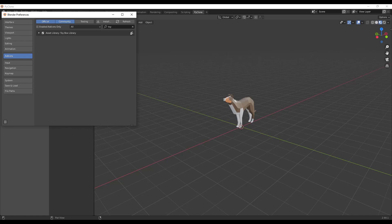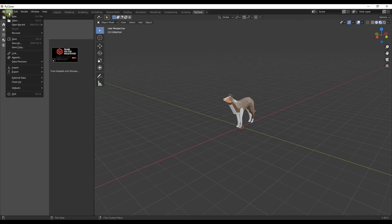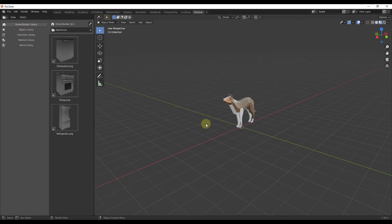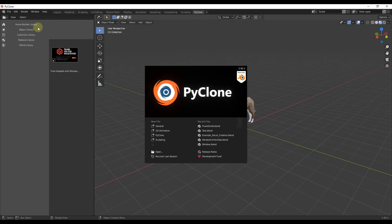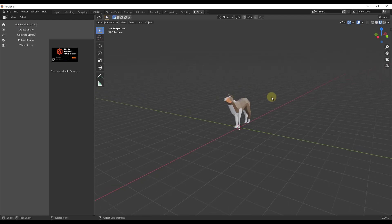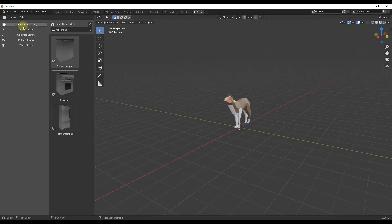We also want to save this as a startup file. Go to File > Defaults > Save Startup File and confirm. Now whenever you open up this version, you'll get this workspace automatically. Then do a new general file and let's start taking a look at everything in this library.